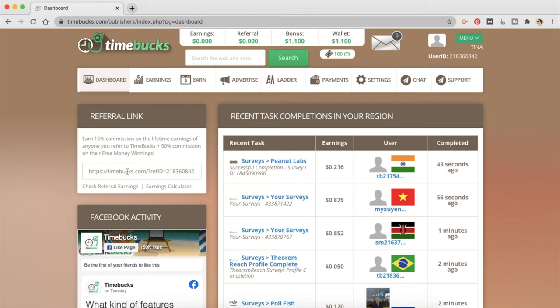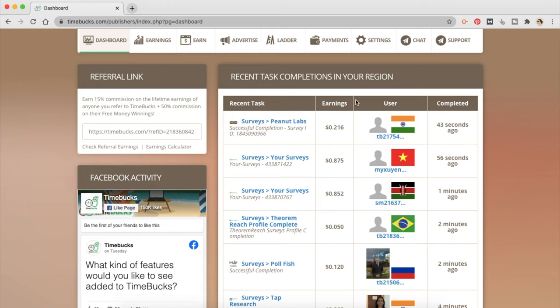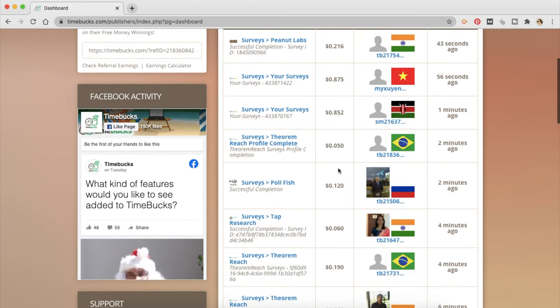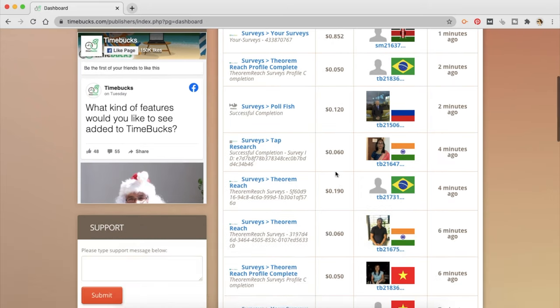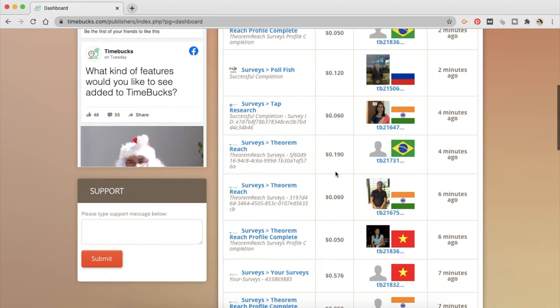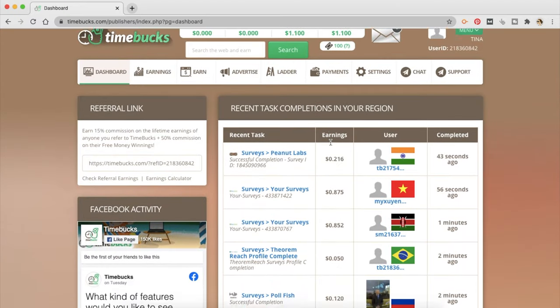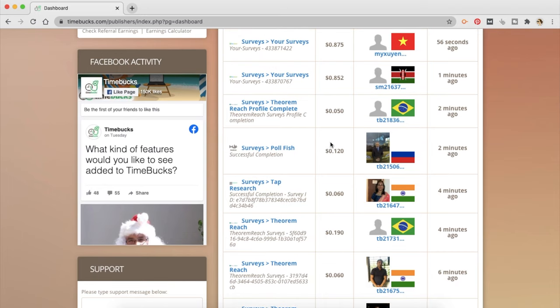So this is your dashboard. This is going to be a referral link. We are going to be talking about the referral links and how you can earn money with referring your friends in a while. But for now, just know that this is going to be a referral link. These are the recent tasks that are completed in your region by others. So you can see that there is somebody in India who has earned 20 cents, somebody who has almost earned $1, and you can see that there are people in your region who are taking up these tasks with TimeBucks and they are earning money in real.